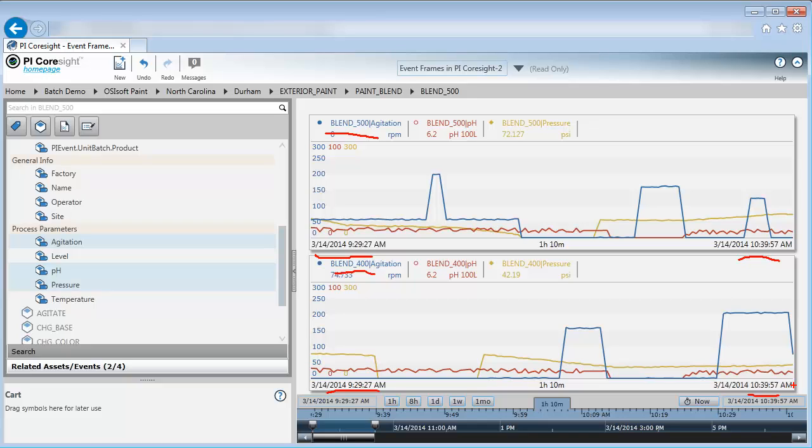In order to make a one-to-one comparison, I'm going to need to compare event frames. In order to do that, I'm going to go back to my Related Assets and Events tab down here.